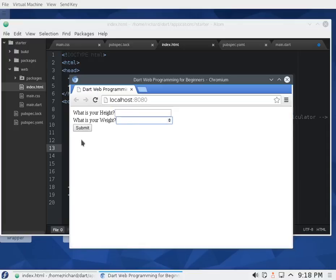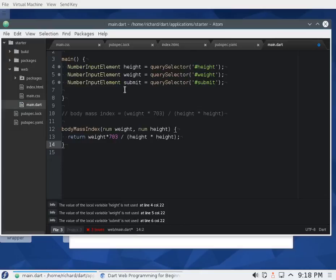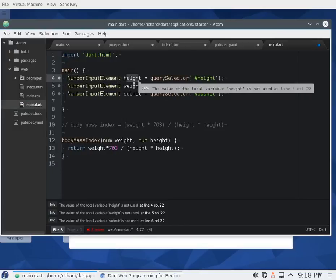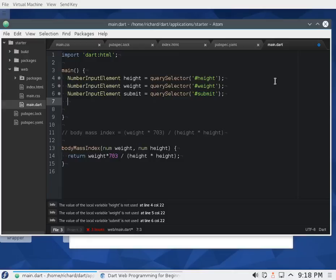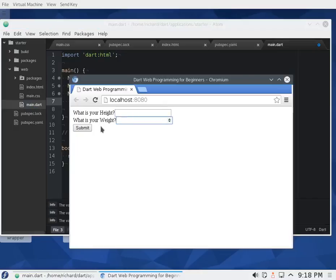Basically it looks like: 'Enter your height', 'Enter your weight', and I envision that somewhere it's going to list the result right here, or it could be a new pop-up window showing the value. We'll just try to list it right here for now. To do that, we need to get the values for these number input elements — height, weight, and submit — and we'll use querySelector on each of them to make objects out of them.